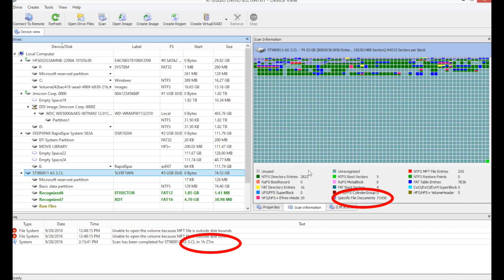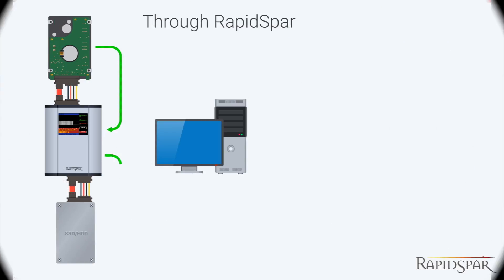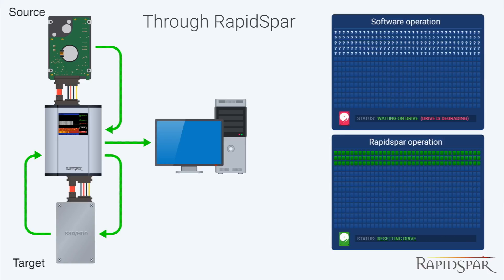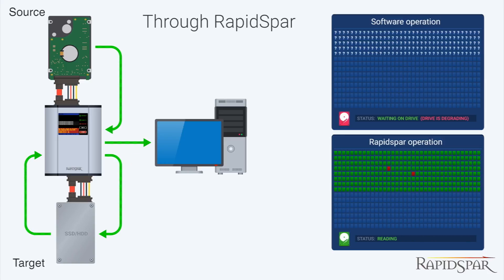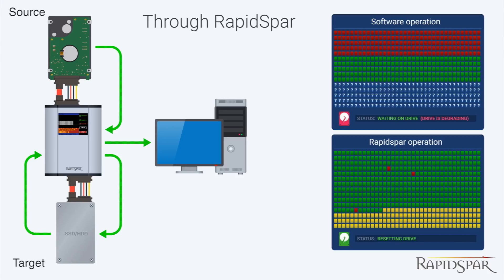We finished in 1 hour, 27 minutes, and recovered an extra 538 files. We found more files, because RapidSpar was recovering every good sector within every bad block, ensuring that RStudio processed all good sectors on this drive.